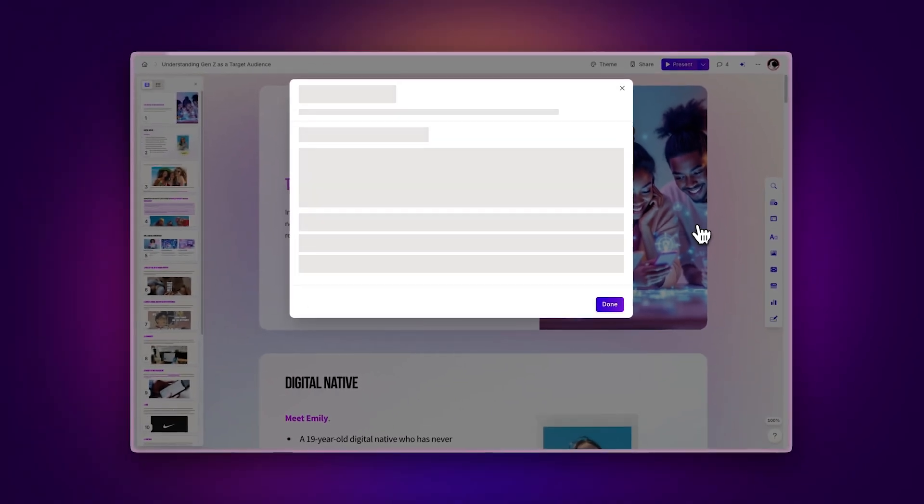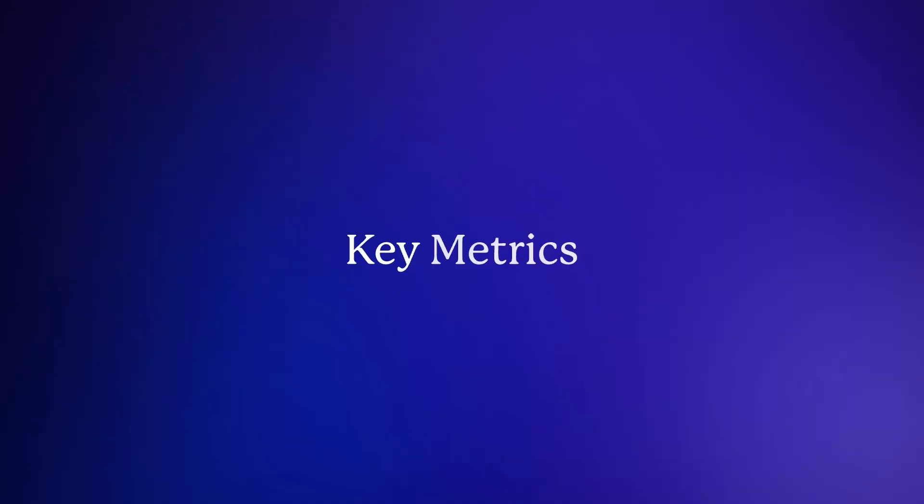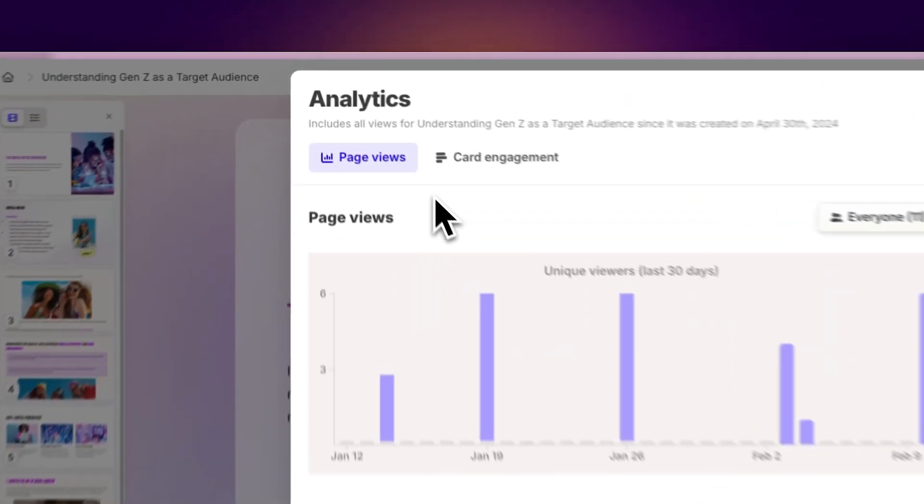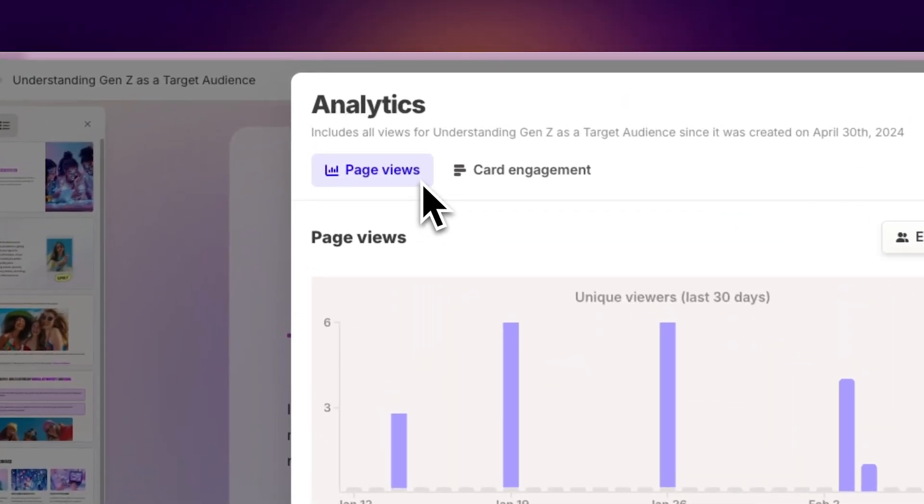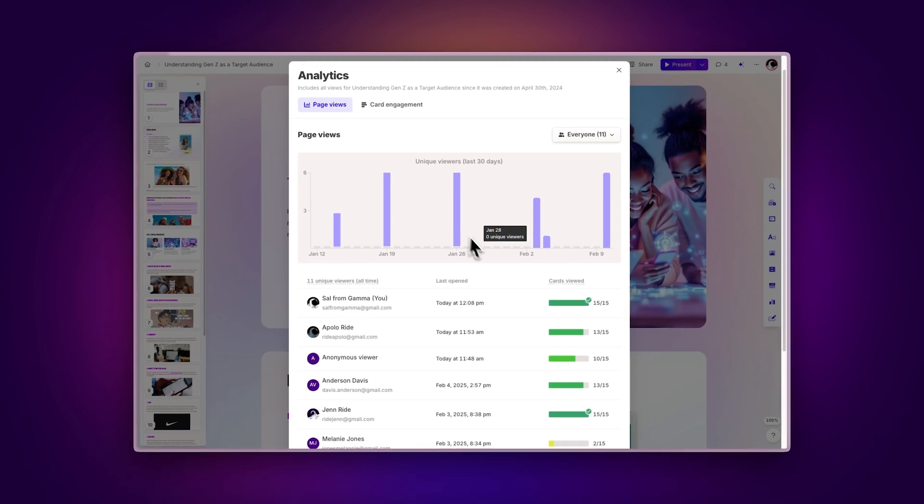Once you're in the analytics section you'll find a range of important metrics. Let's break down the key pieces you can discover. Key metrics. Page views. Gamma gives you the power to track page views in detail.